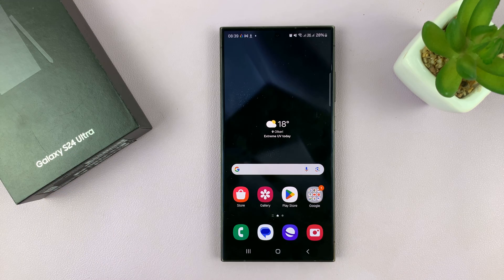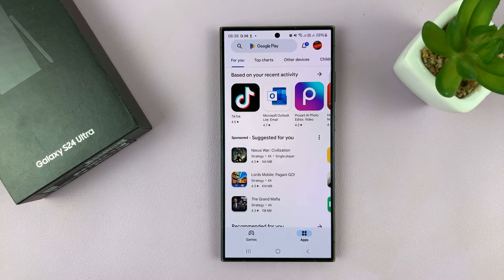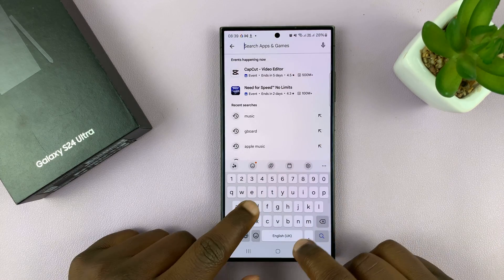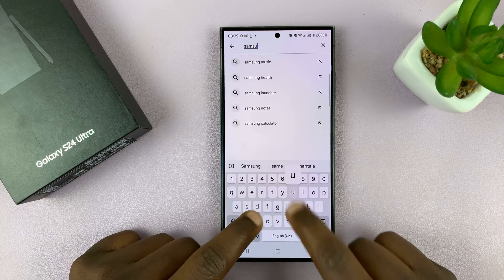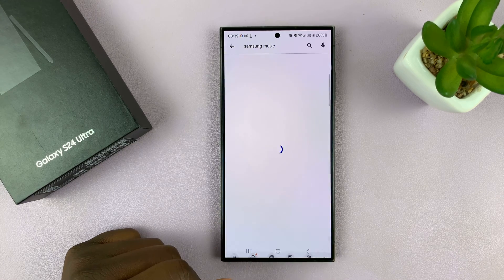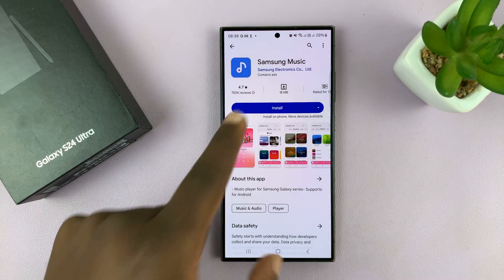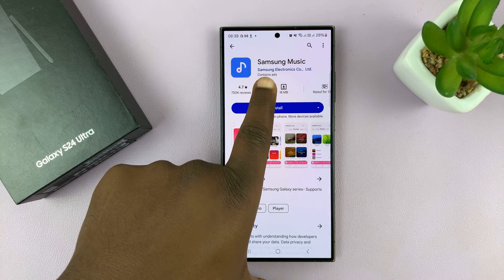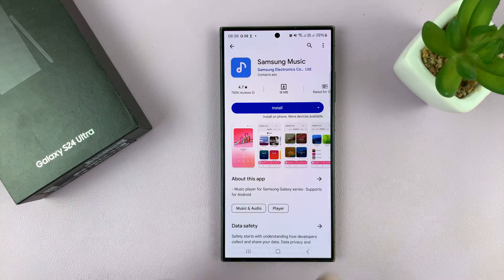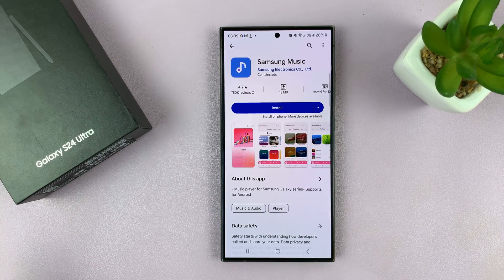There are two ways you can install the Samsung Music app. One is going to the Google Play Store. Just go there and search Samsung Music, and you should find the official Samsung Music app by Samsung Electronics, as you can see. You can install it from here — all you have to do is tap on Install.